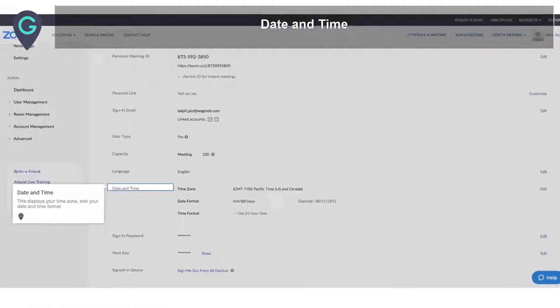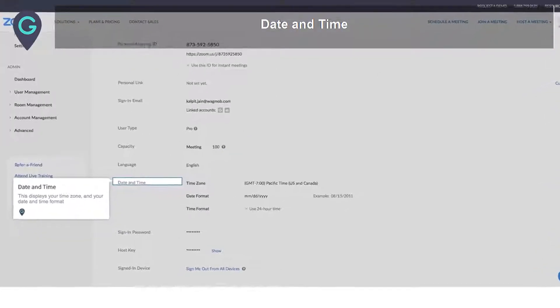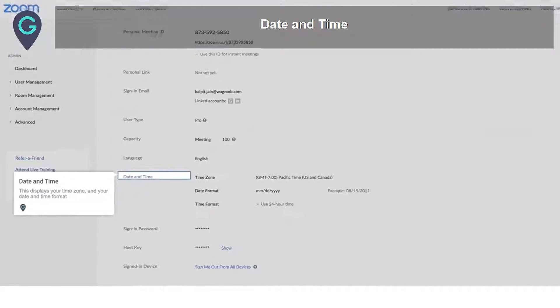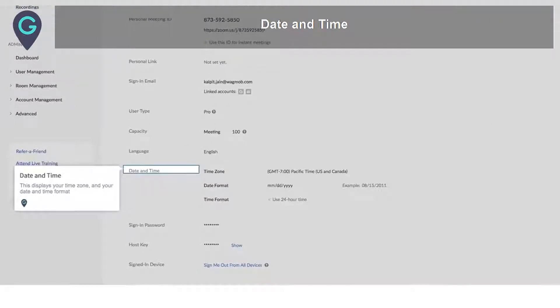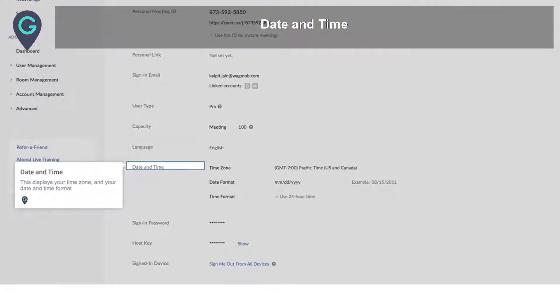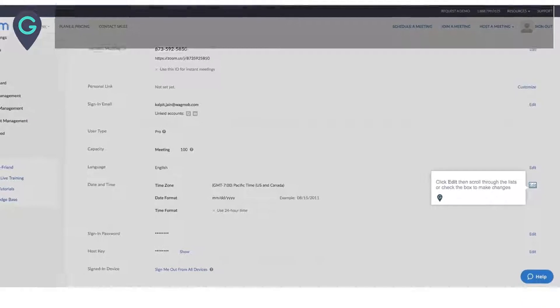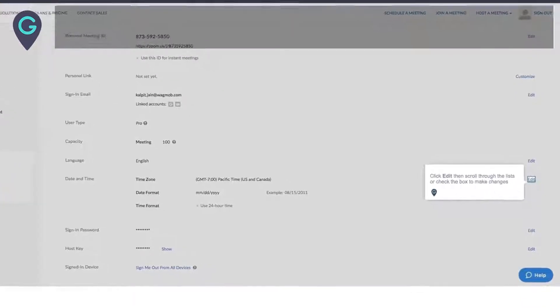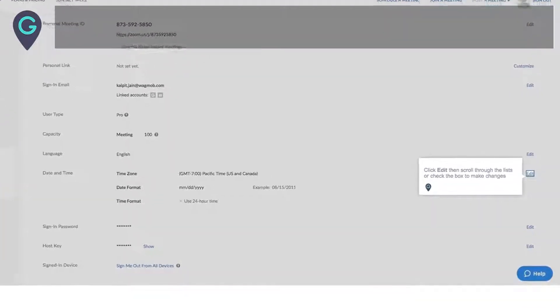Date and Time: this displays your time zone and your date and time format. Click Edit, then scroll through the lists or check the box to make changes.